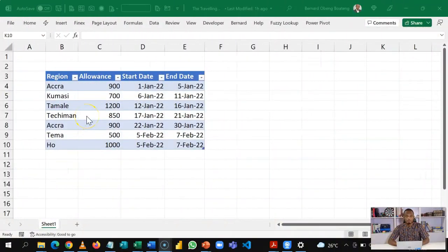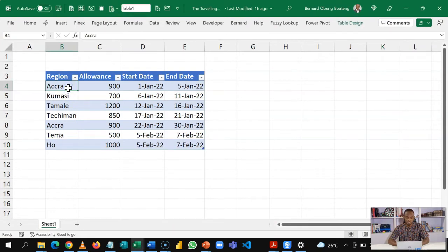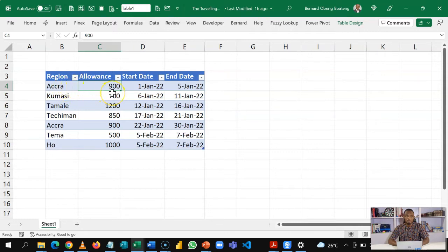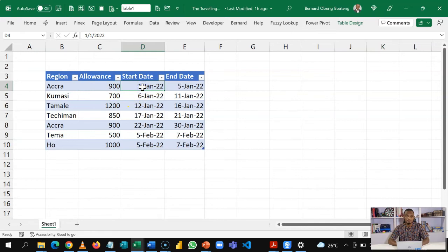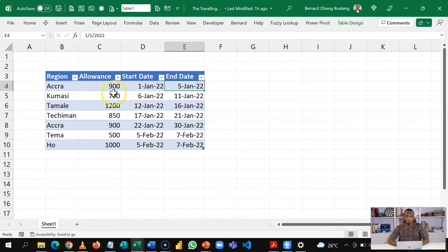So we start off with the basic template. Basically, it moves from region to region, and for each region, he's given an allowance. So as an example, if he spends one night in Accra, it's 900 cedis. And if he goes to Accra on the 1st and leaves on the 5th of January, based on the number of nights he spends, you are supposed to calculate the total allowance for him. So it goes on region and region.